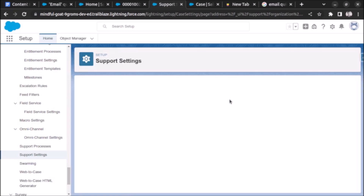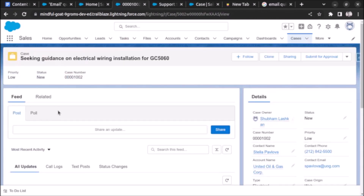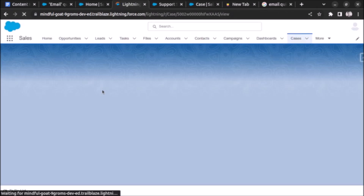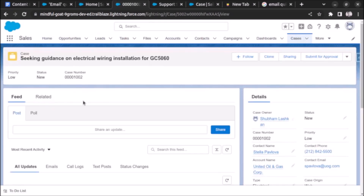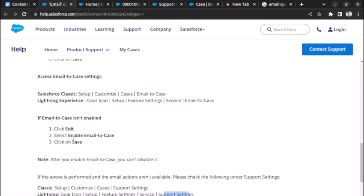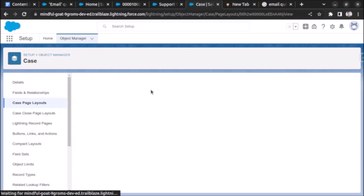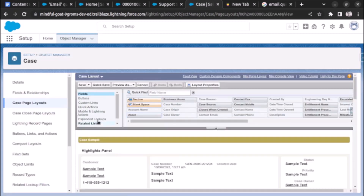After doing all this, we might think the button should now be available since we already added it. Let's refresh and see. Like most users, we come here and check if the email button is available — but we forgot that enabling Email to Case adds a new button, and we need to add that specific one in the Case Layout.